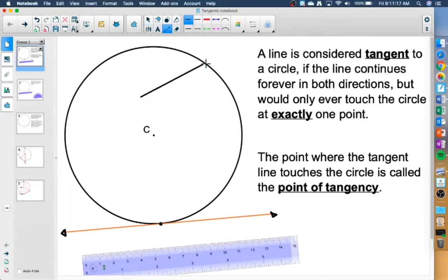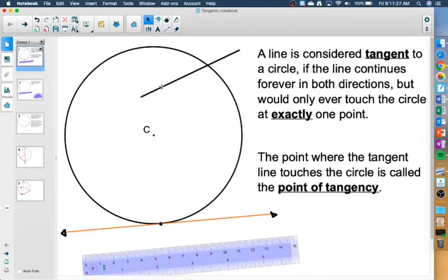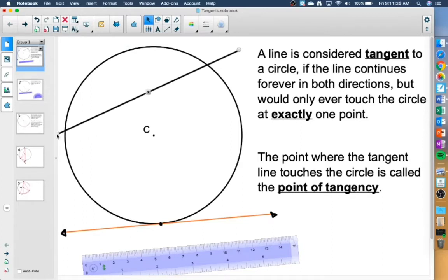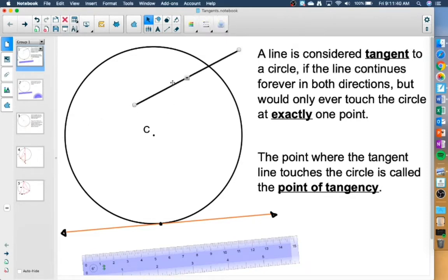Now if I was to draw a line like this, that one is not a tangent line, because yes, it touches the circle right now at one point only, but I have to imagine that the line is going to continue forever. This is a line segment because it's not going on forever. If I was to continue stretching that line forever, it is now going to go through the circle a second time, so that would not be considered a tangent line.